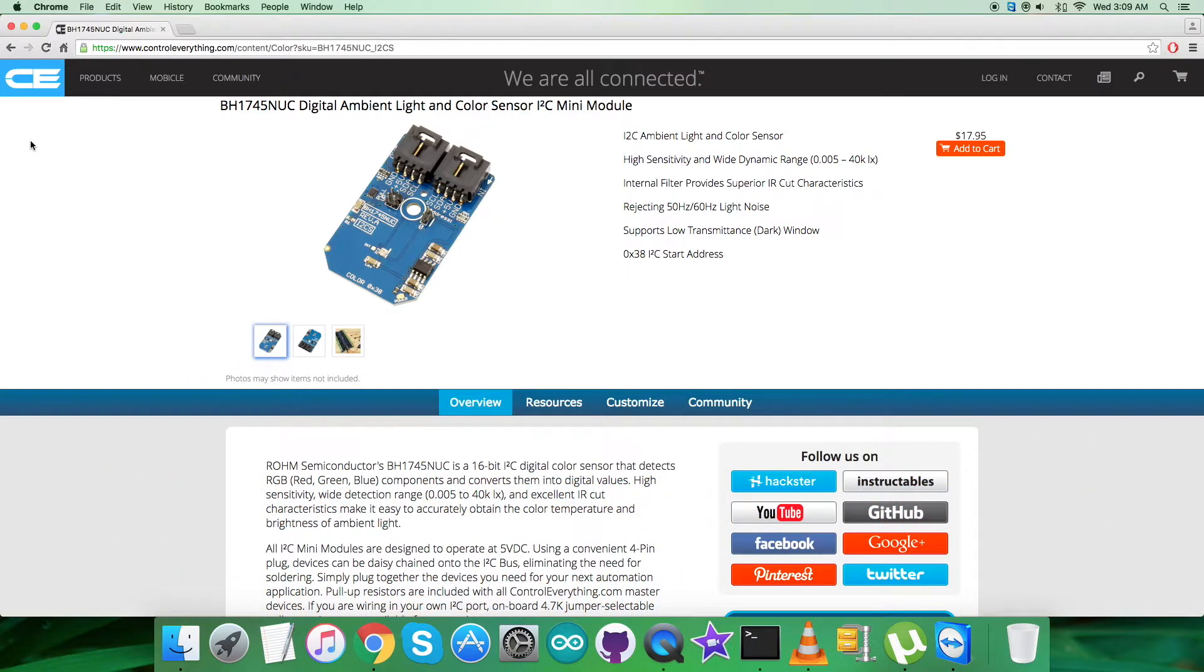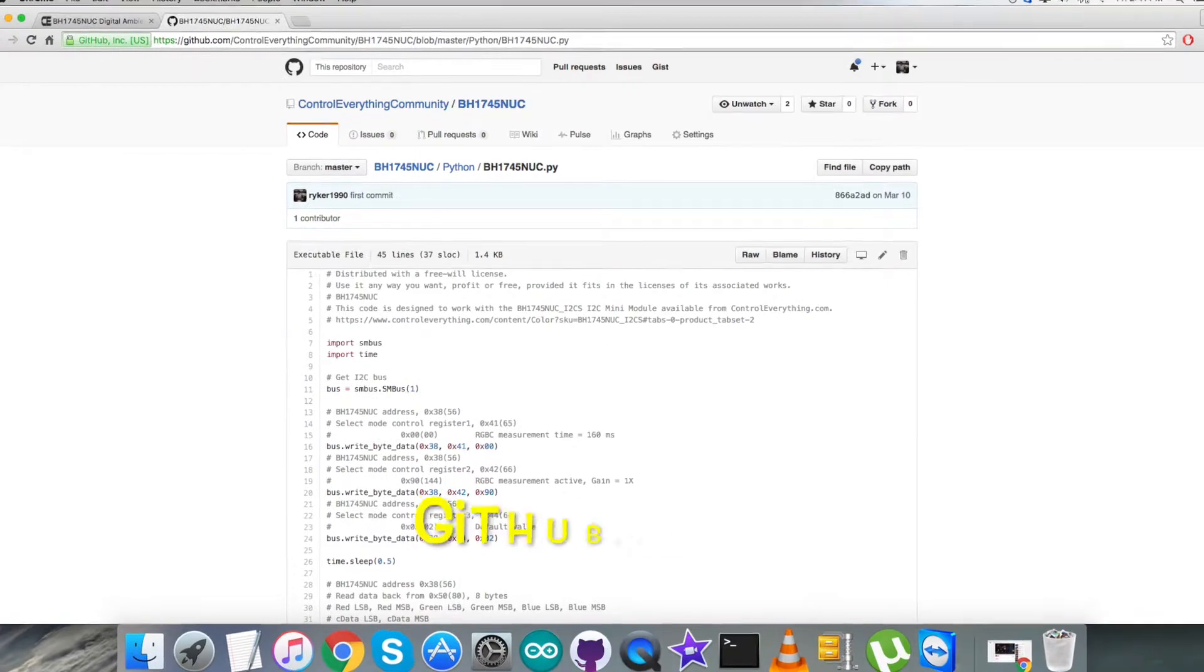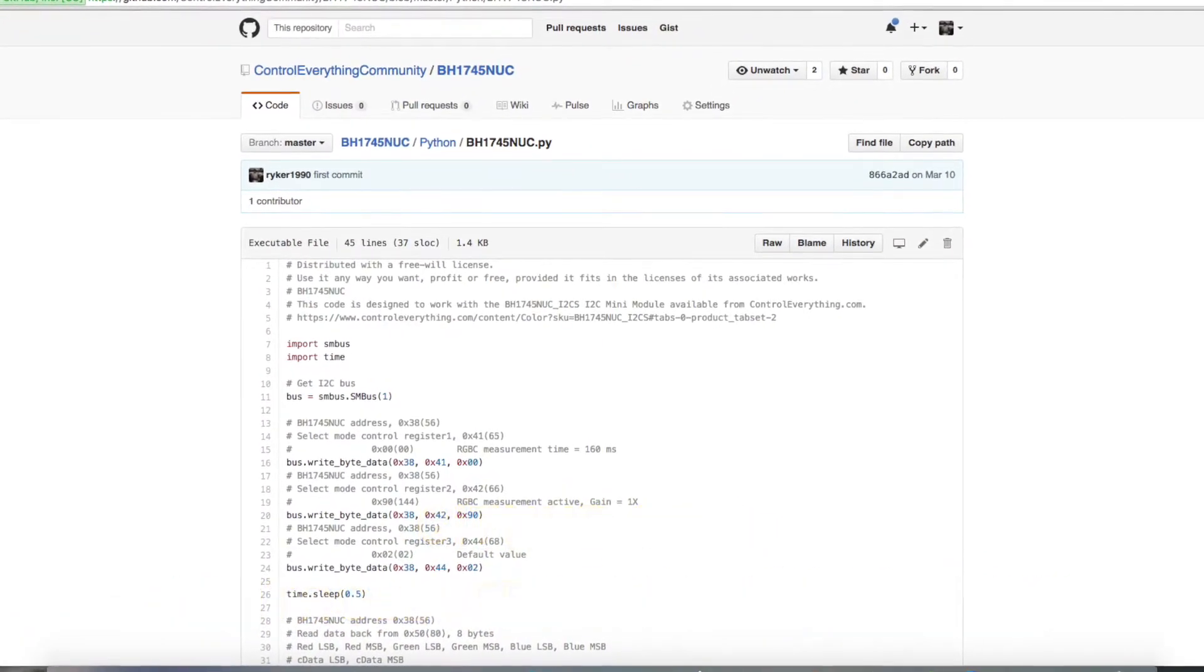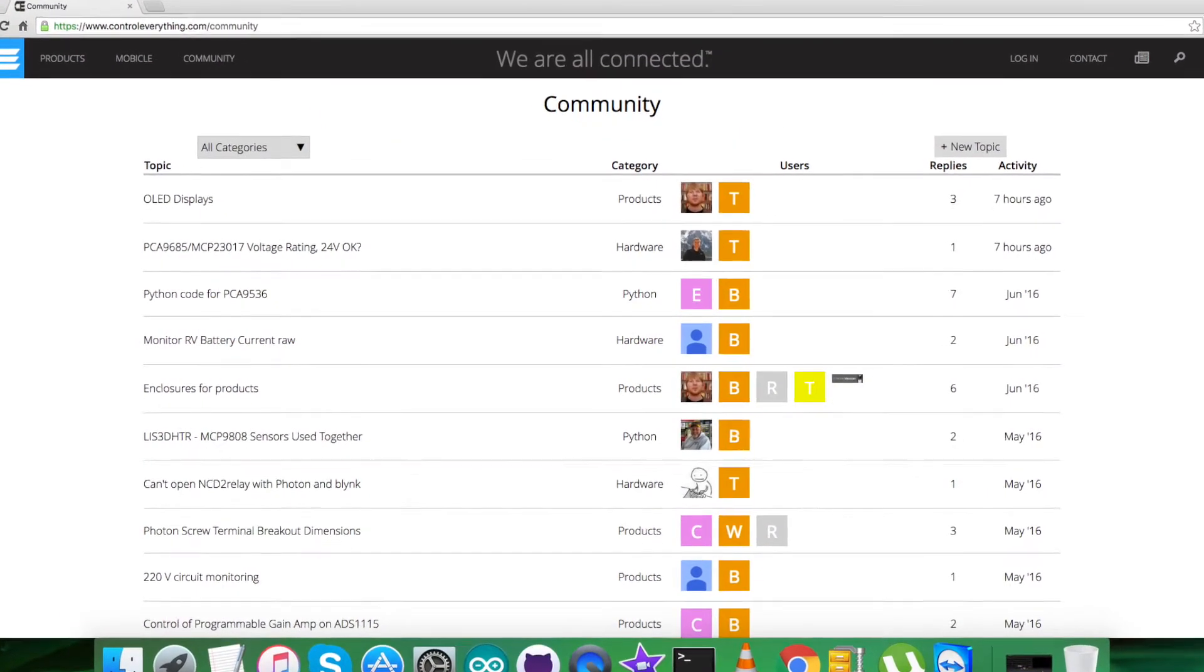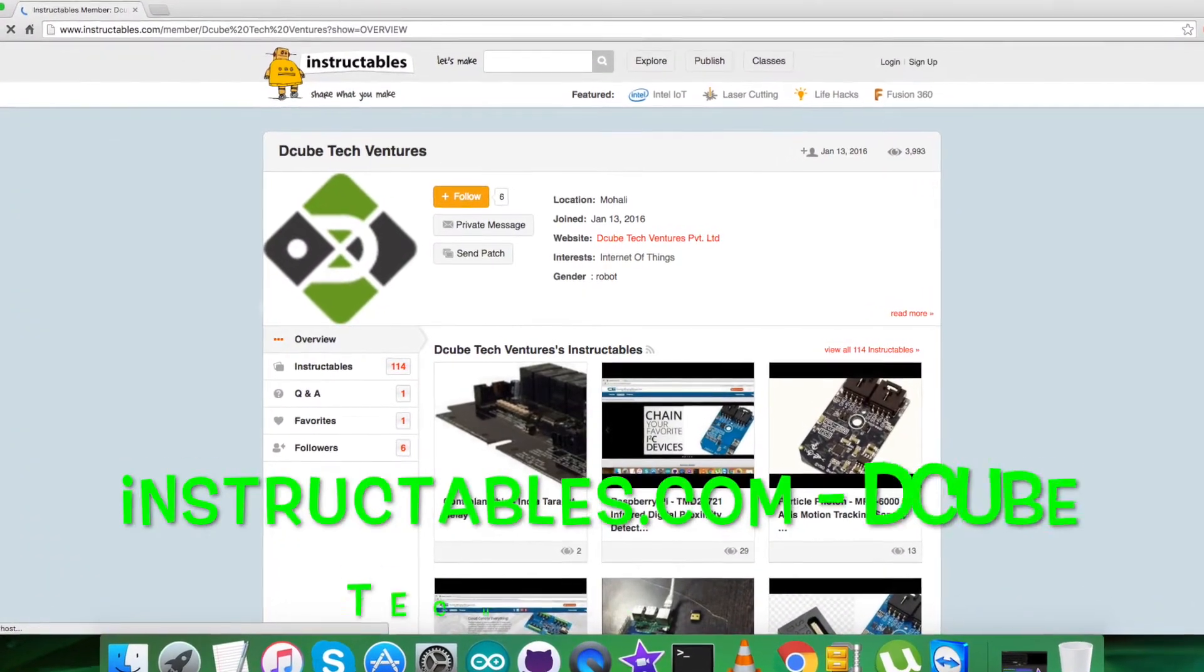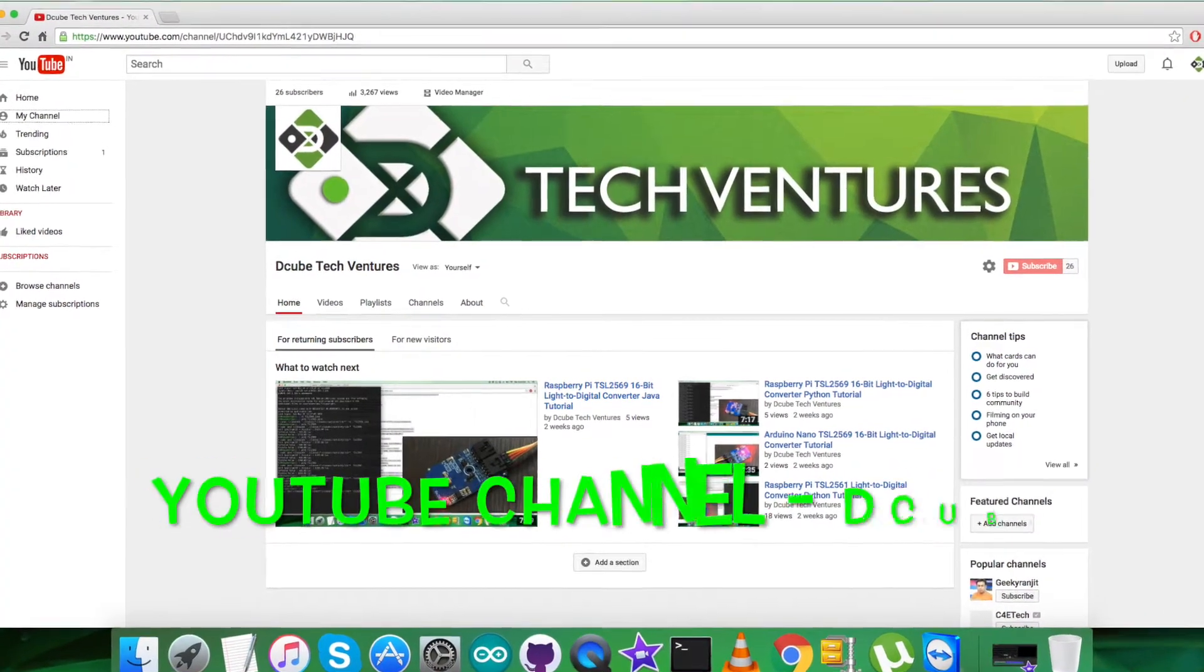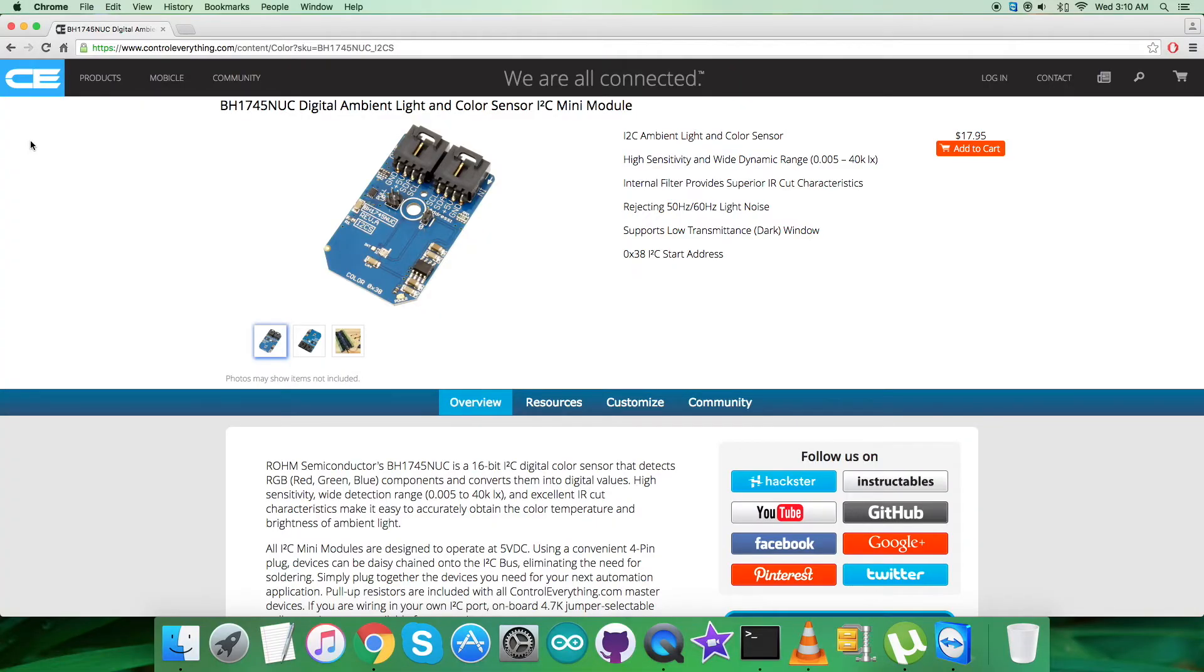This sensor is available on the website controleverything.com and you can purchase the sensor from there. You can have the code from the resource tab and download it as a zip file. You can also have the code from github.com, and the repository there is controleverything community. For other queries, you can contact us there. For comments, you can post on the community page. For articles and blogs relevant to this sensor and video, you can go to instructables.com. To subscribe to more video tutorials like this, you can have a look over our YouTube channel. I hope you enjoyed this video and have a good one yourself. Thanks a lot for watching.